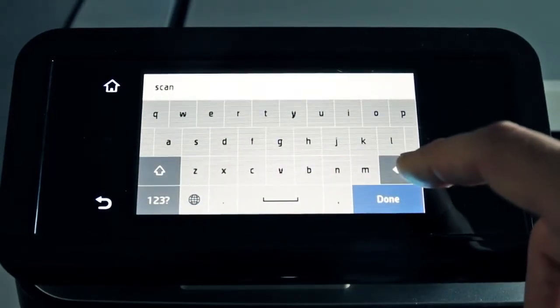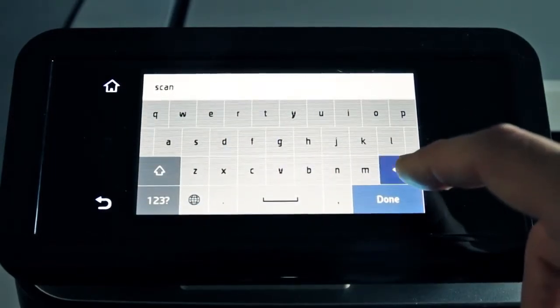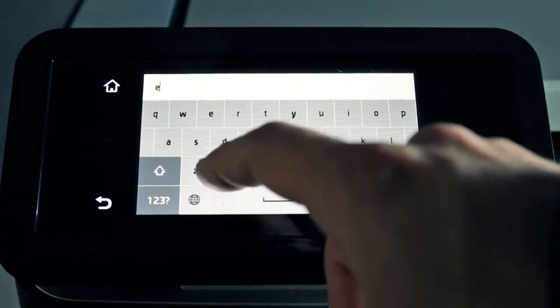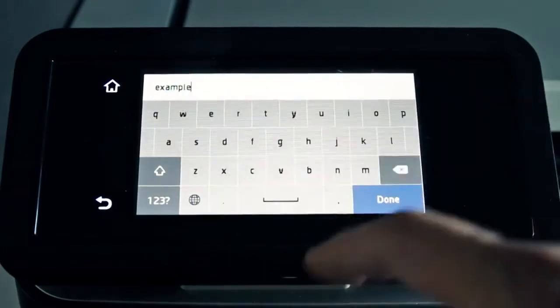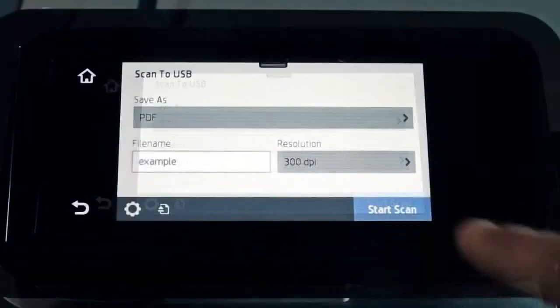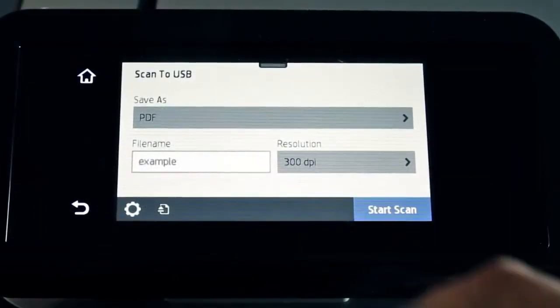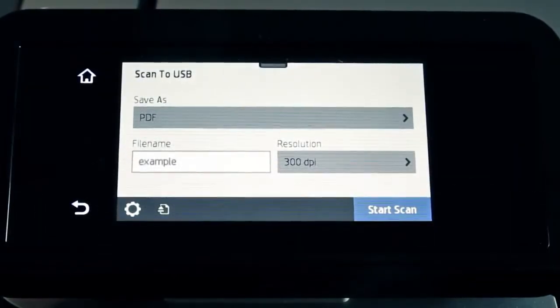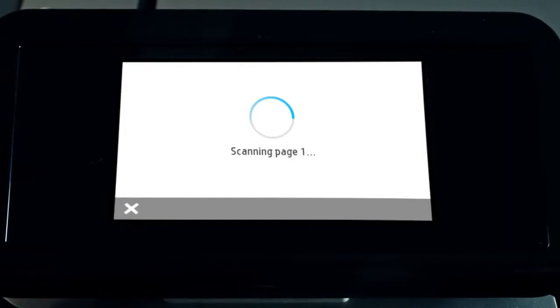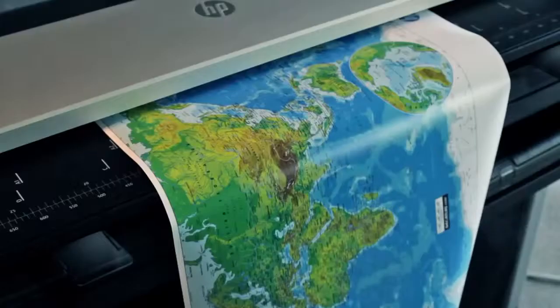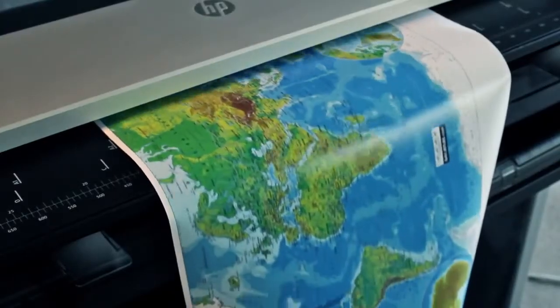Touch Back, then enter a file name. Touch Start Scan. The printer scans the document.